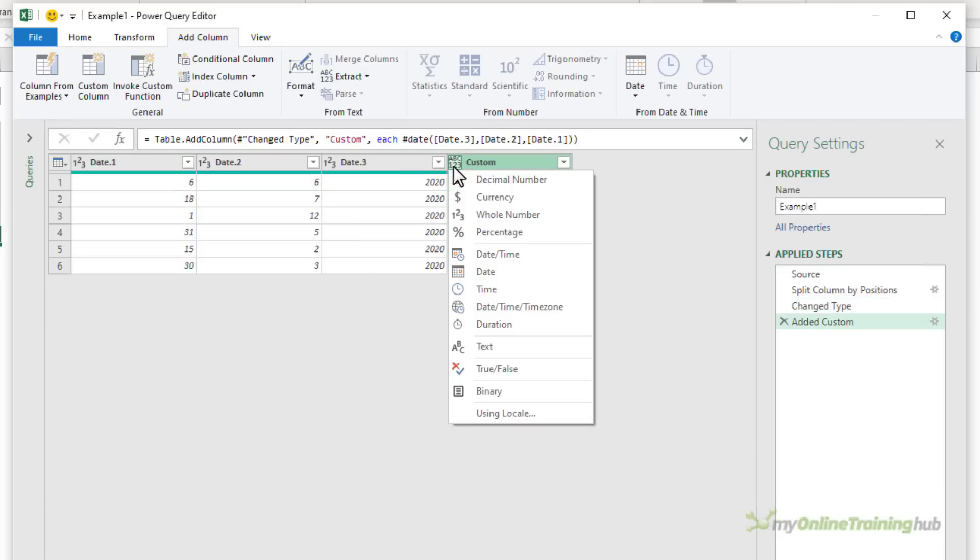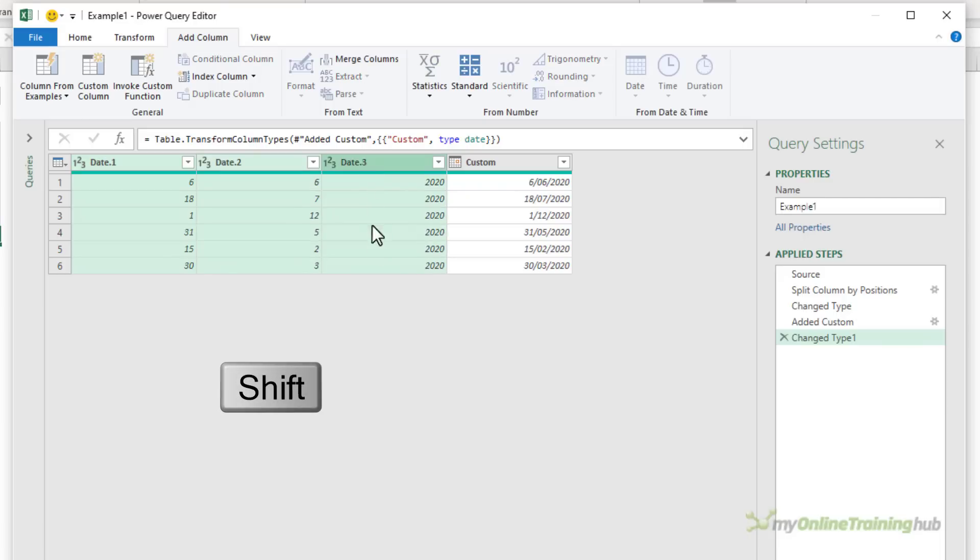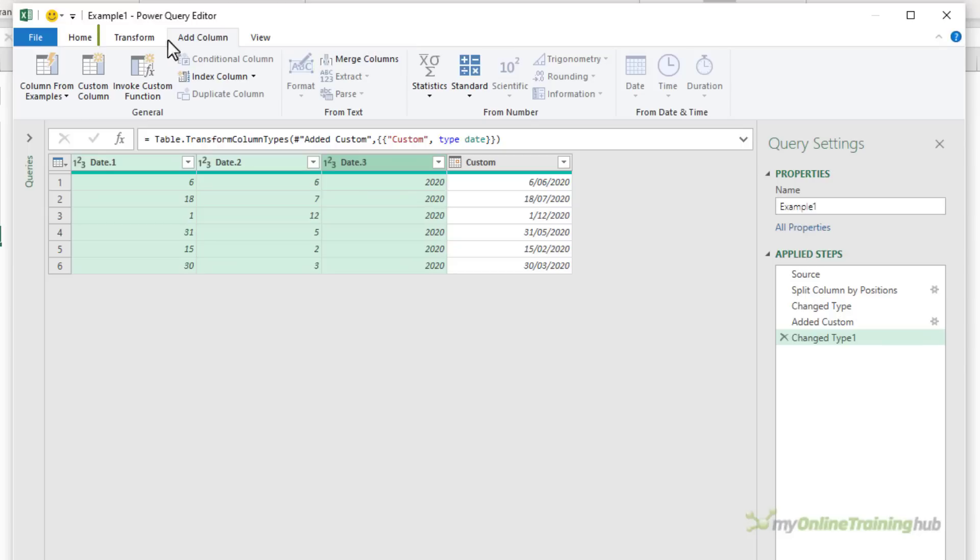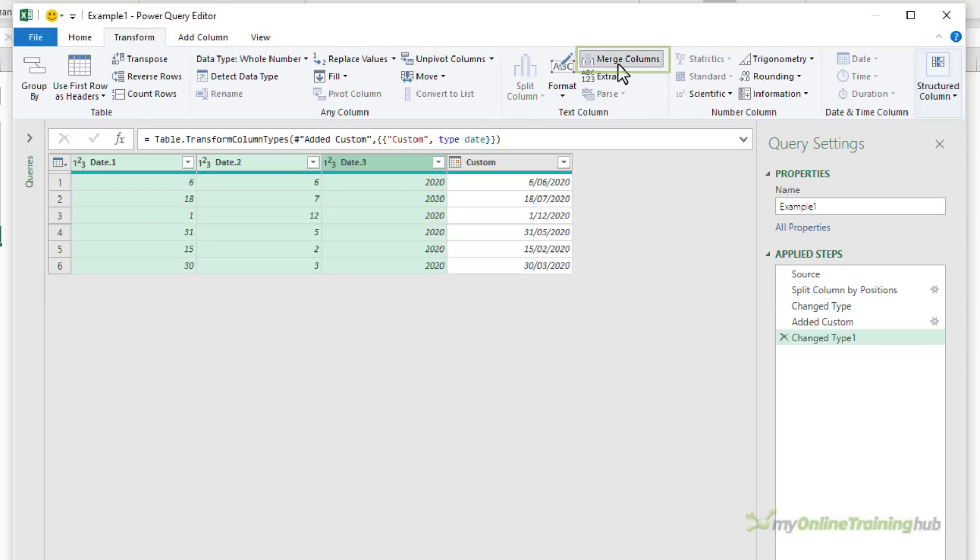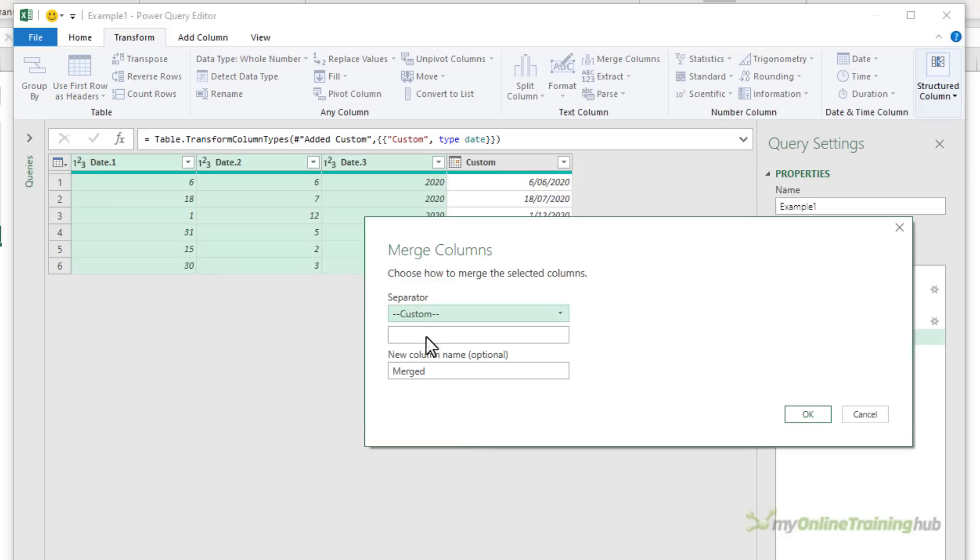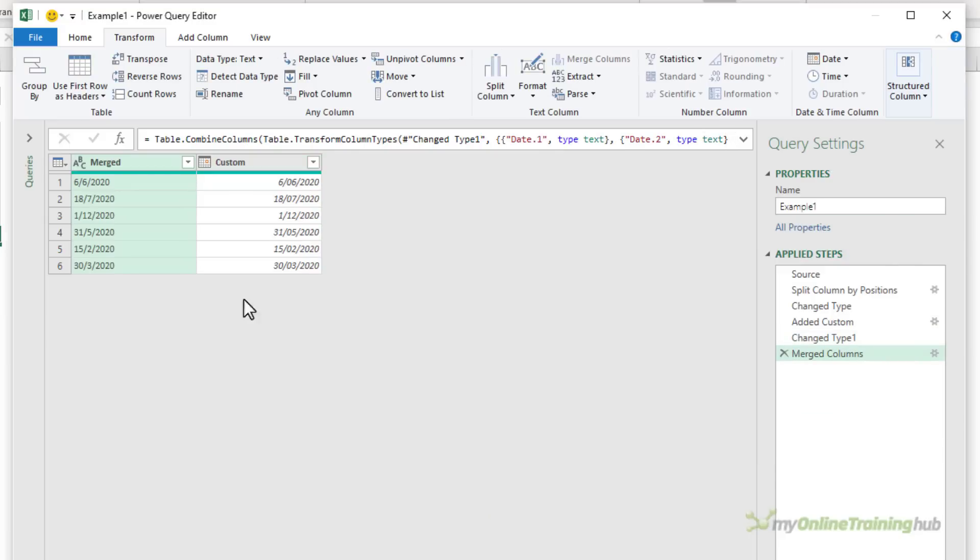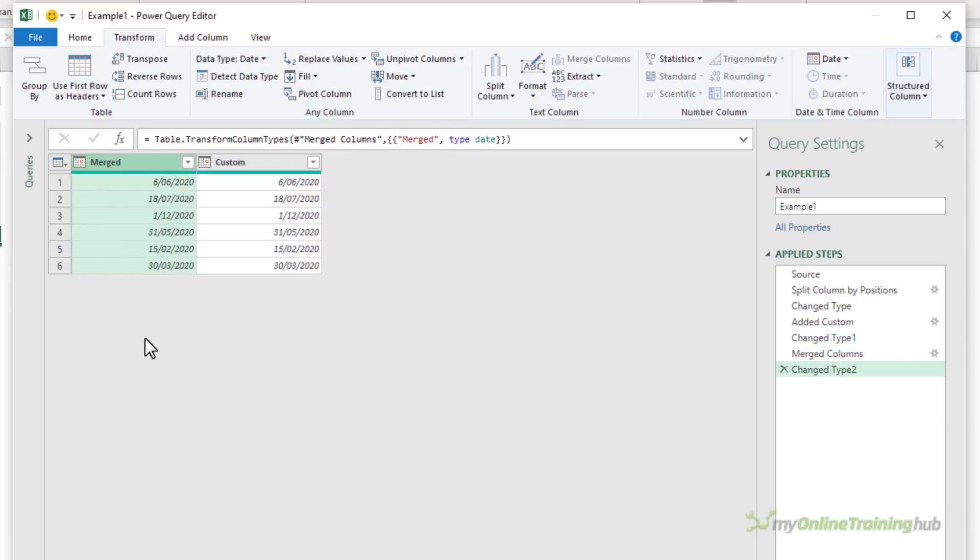The other way is to select the first column, hold down shift, select the last column and then we're going to merge the columns. So we can add a merge column or you can simply transform the existing columns. Here, I'm going to choose a custom separator. The standard date separator is the forward slash. I'm going to leave the column name as merged. I'm going to delete it in a moment anyway. Now we have the columns merged back together. It looks like a date, but let's set the data type as date and now it's good to go.